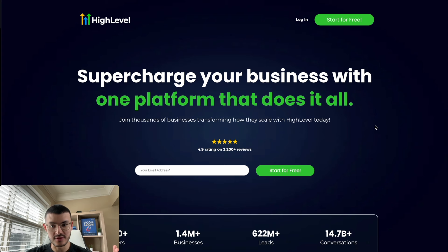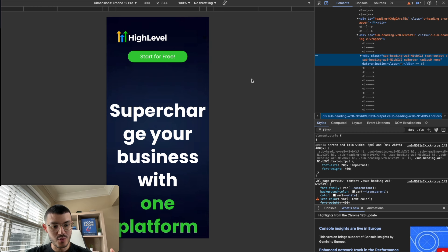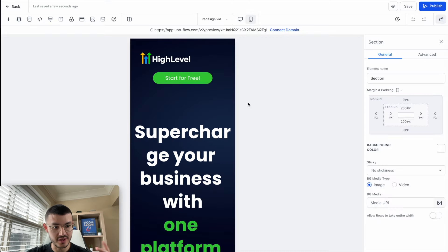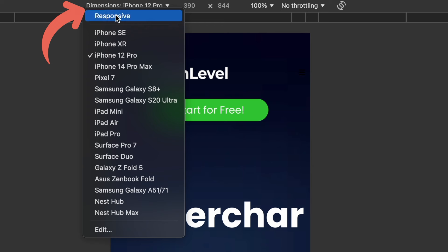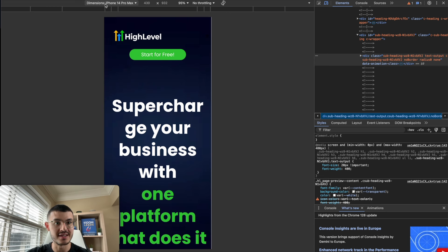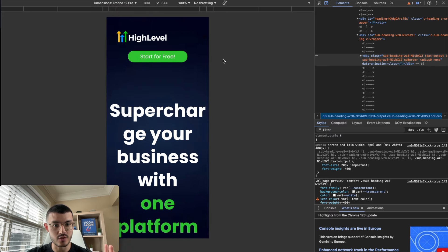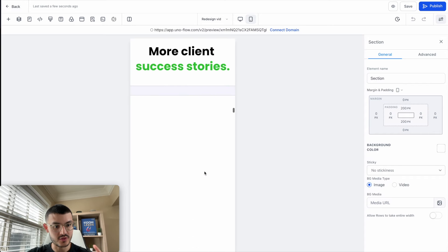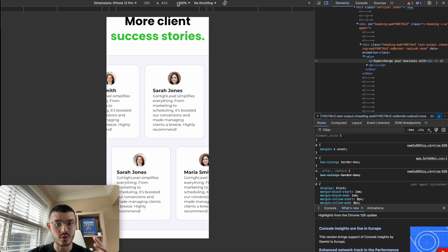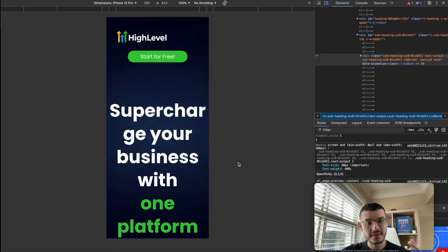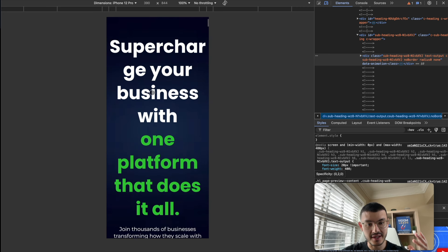A quick trick you can use is right-clicking and hitting Inspect on your browser to open the dev tools. If you click this icon, you'll see different device screen sizes you can preview your website on — for example, an iPhone 14 Pro Max. I'll keep it on iPhone 12 Pro. The second reason to use this view is that if you start building websites with a little bit of code, the effects do not show properly in the standard mobile preview, but they show correctly here.